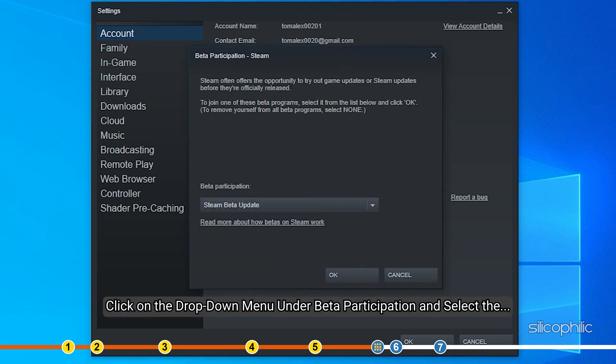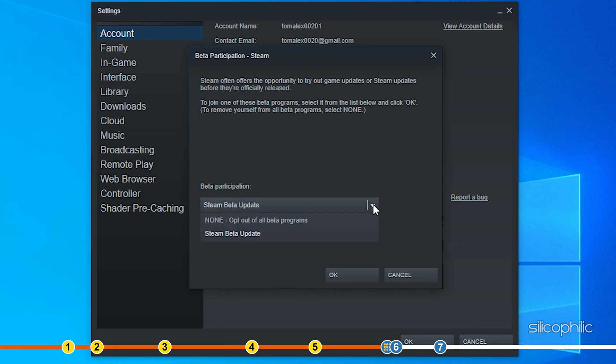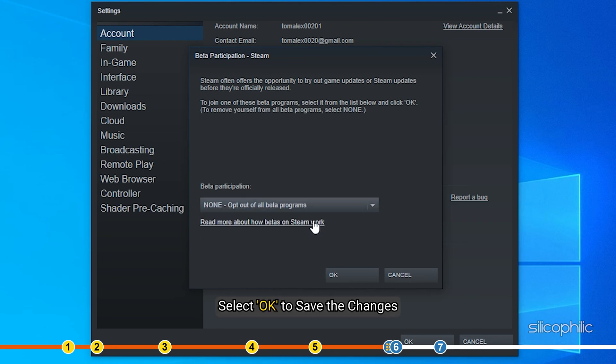Click on the drop-down menu under Beta Participation and select the None opt-out of all Beta programs option. Select OK to save the changes.